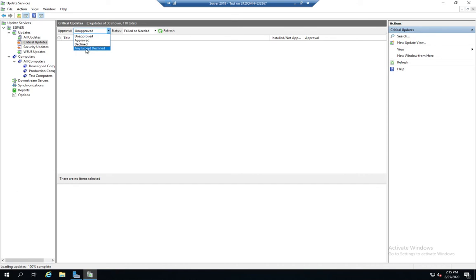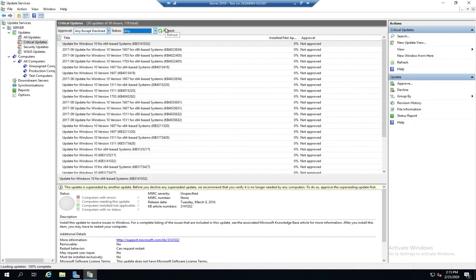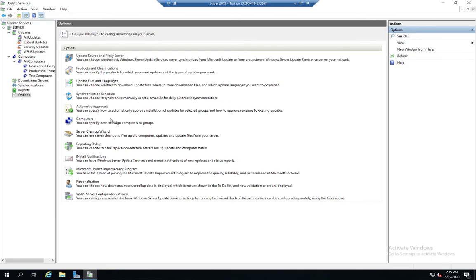So we could adjust our critical updates. And there's all of our critical updates and security updates. Now that we've seen this, let's go back to our options because we only talked about these four here. Update source and products, proxy, products and classifications, language and files. This has to do with where we get our updates from, what updates we're getting, when do we get them.